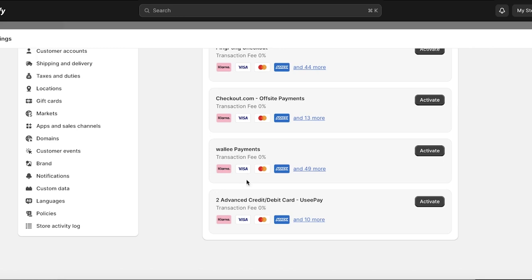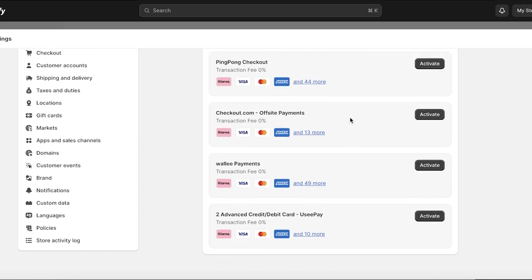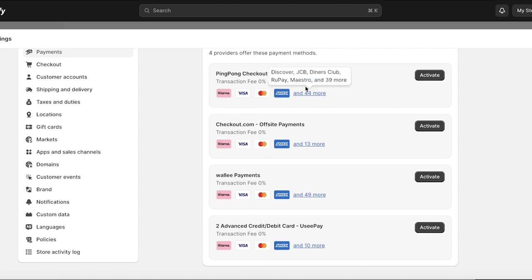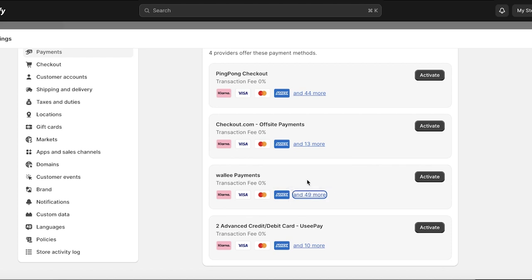You can now see four different providers offering these methods, and all four have a zero transaction fee. Which one should you pick? It really depends on what kind of checkout system you want. I've previously used Ping Pong Checkout and found it super easy and effective. Ping Pong actually has over 44 options, Wally Payments has 49 other options, Advanced Credit Debit uses ePay which has 10 more, and Checkout.com has 13 other options.